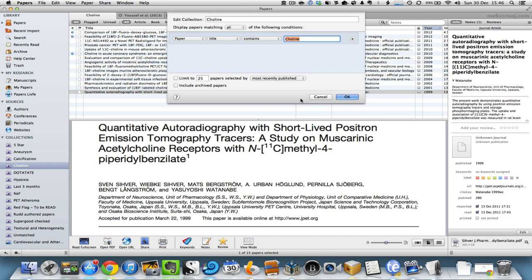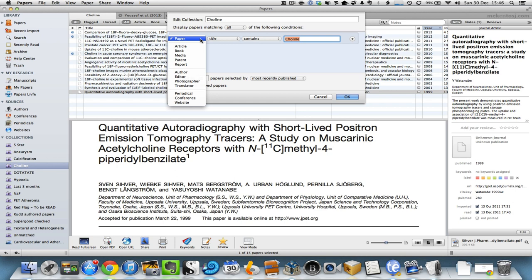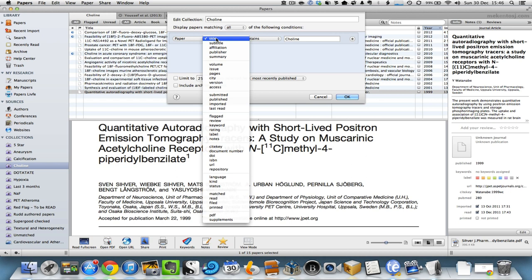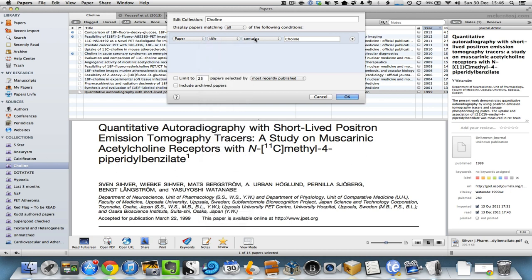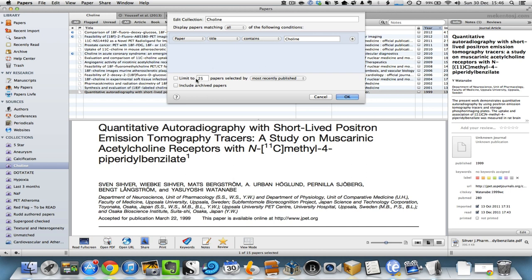You give it a name, for example choline, and then simply you can change any of these attributes to reflect exactly what you're looking for. So in this case I'm looking for a paper whose title contains, and then you put in your phrase of interest. And you can limit it to those papers that have been recently published if you want to.